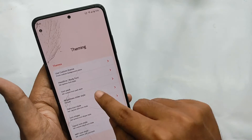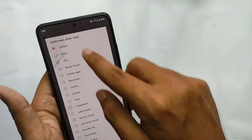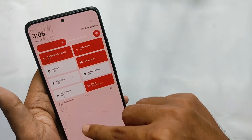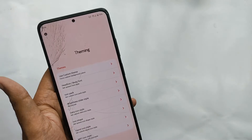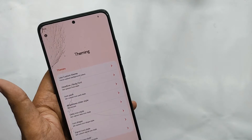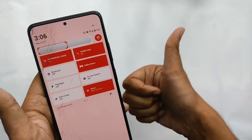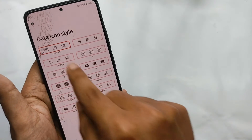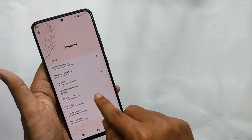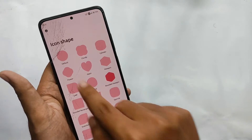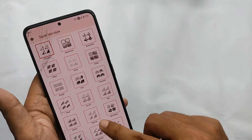You can select different icon packs — for example, selecting the 'Gray' icon pack changes the icons completely. You also get different brightness slider styles; switching from the default to the 'Morph' style makes the slider look very refreshing. Apart from this, you get various data icon styles and the ability to change the app icon style.